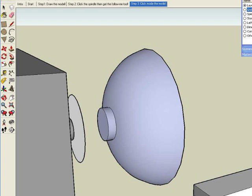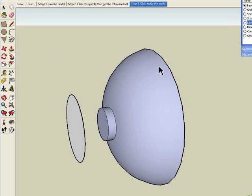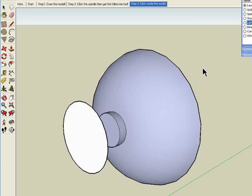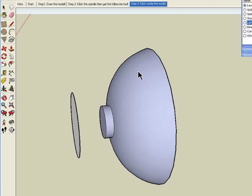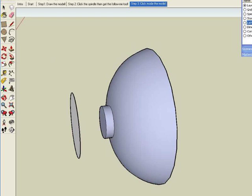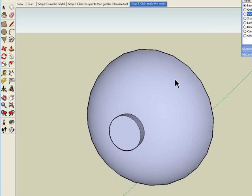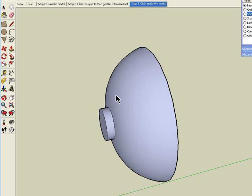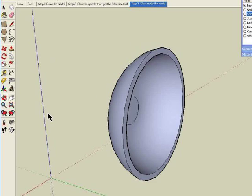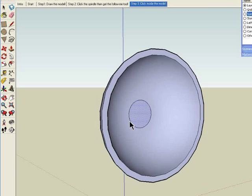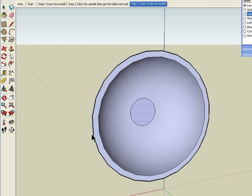In fact, we can even take the lathe out of the picture here, you see. We can take the spindle path out of the picture, and this bowl is now completely rendered by itself.